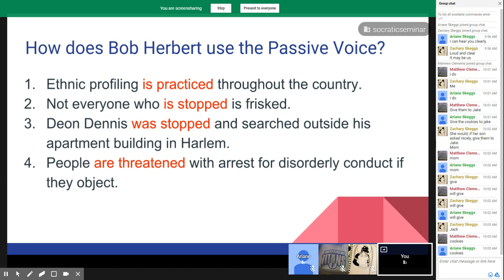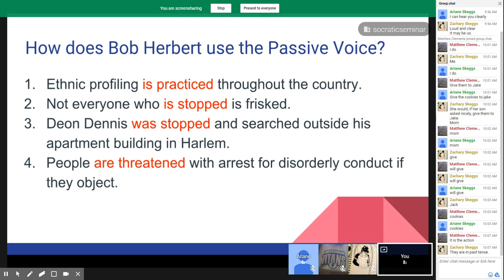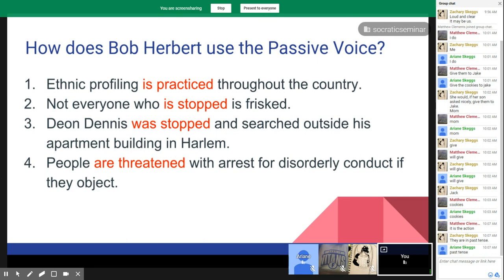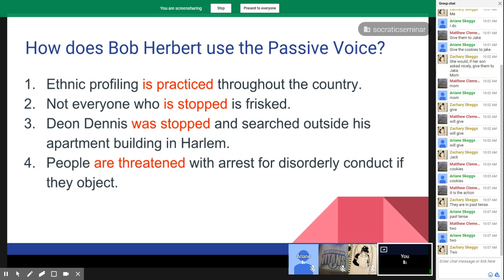Here are four passive sentences: 'Ethnic profiling is practiced throughout the country.' 'Not everyone who is stopped is frisked.' 'Dion Dennis was stopped and searched outside his apartment building in Harlem.' 'People are threatened with arrest for disorderly conduct if they object.' What do you notice about what's written in red? They are actions, in the past tense, and how many words are in that verb phrase? The first word is the 'to be' verb: is, are, was, were.